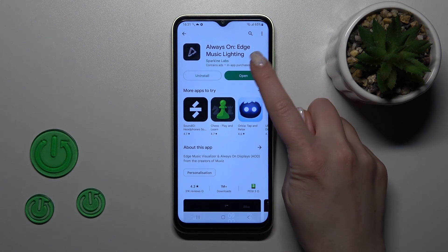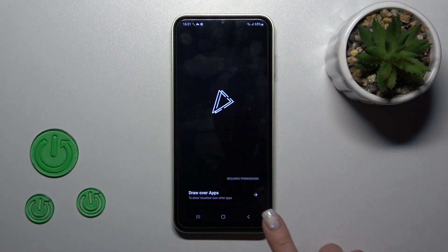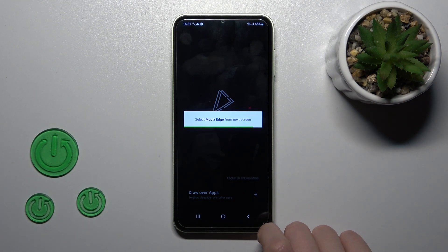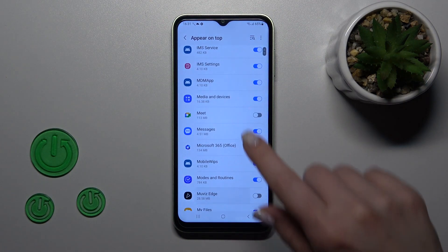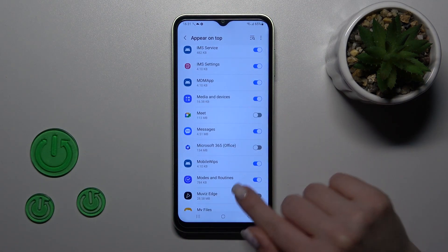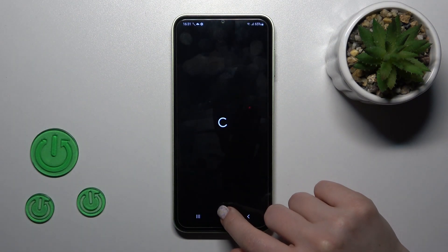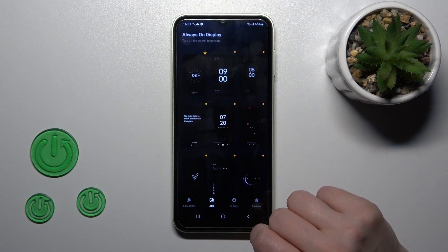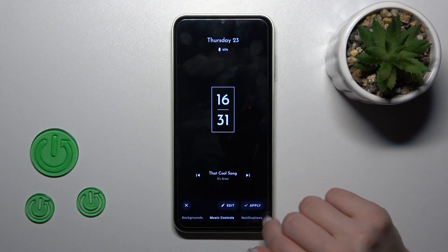After that, just tap to open the app and allow it to draw over other apps. You'll see the Move With Edge application — click the toggle to enable it on the switchboard and go back, then tap the AAD section.